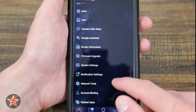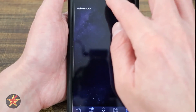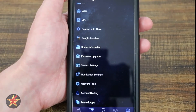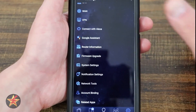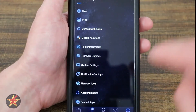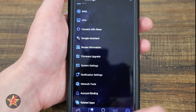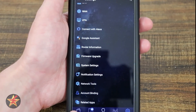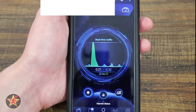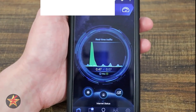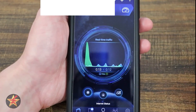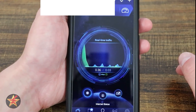You've got ASUS notifications for firmware, device connectivity, infected devices, and all Wi-Fi radios turning off — a lot of options. Under Network Tools you've got Wake on LAN; you can pick a device on your network and trigger it. Account Binding lets you link this Wi-Fi router and mobile app to a single account — Google, ASUS ID, Facebook, or other. Then there are other ASUS-related apps. That's everything you can do for the ASUS RTBE7200 using the ASUS application.